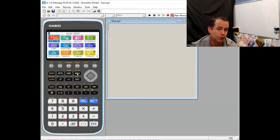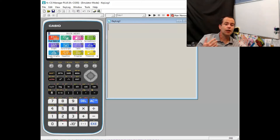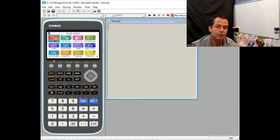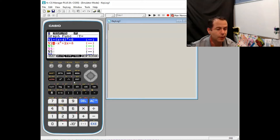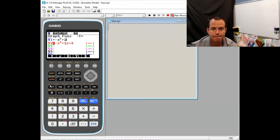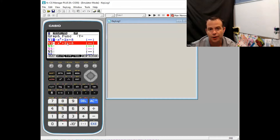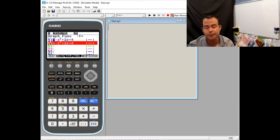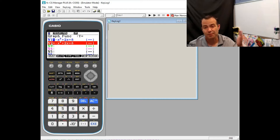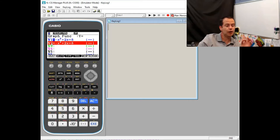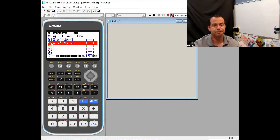Just a reminder — for Casio, go menu five if you're a new model, menu three if you're an older model. Either way it should say graph on the icon. For TI, press y equals. We're going to type the equation in: negative x squared plus 2x plus 8. If you have a second equation in there, you can turn it off by pressing select F1 — you'll see the equal sign is no longer highlighted. For TI, left arrow over to your equal sign and hit enter to toggle it off.